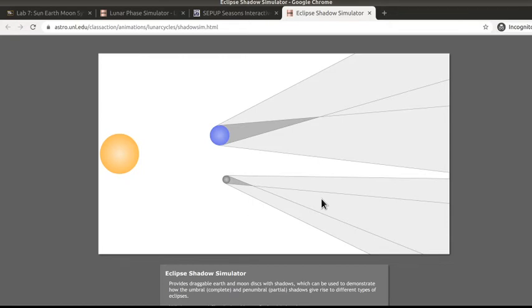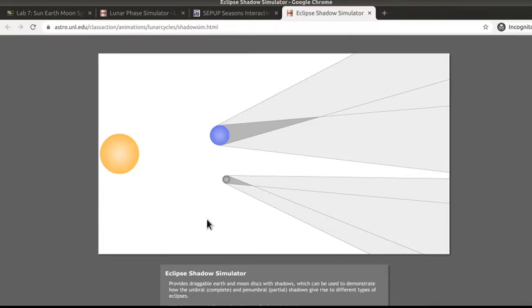Once you've got the Eclipse Shadow Simulator up and open - and again, you may need to go watch the tutorial about allowing Flash in order to get that to work - it's going to look something like this. I want to give you just a brief introduction for how you're going to use this interactive.